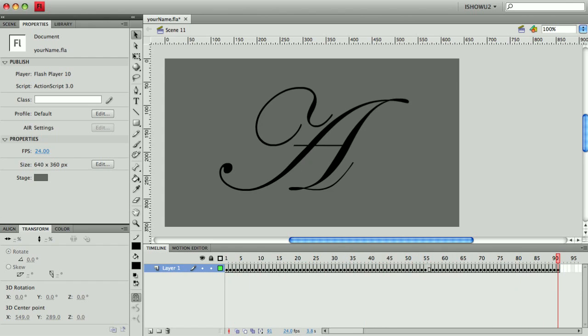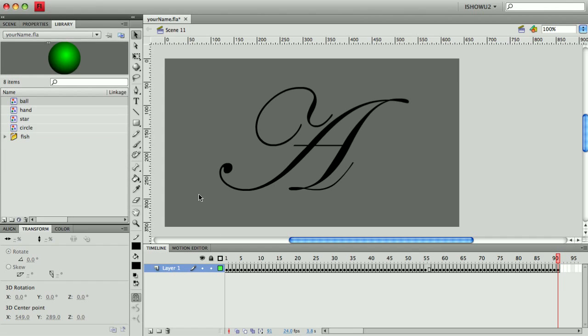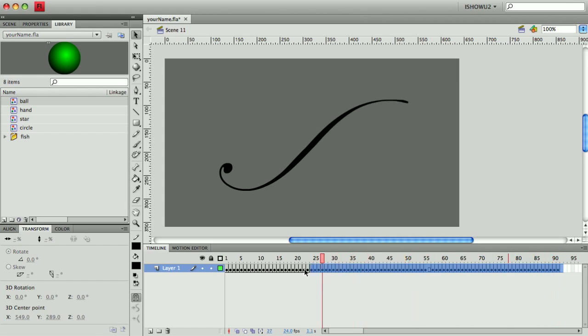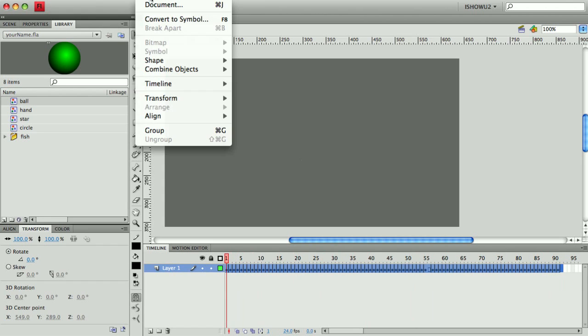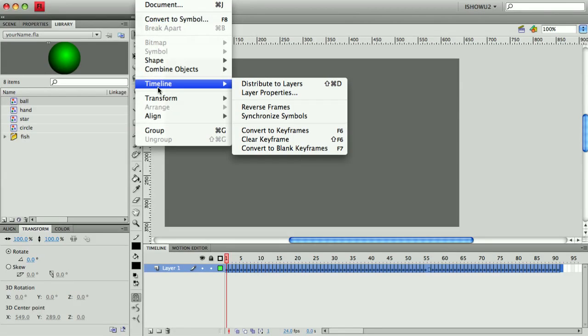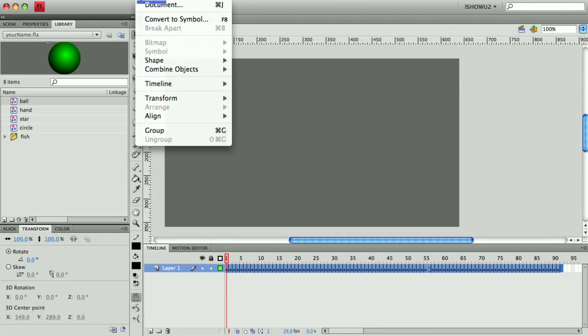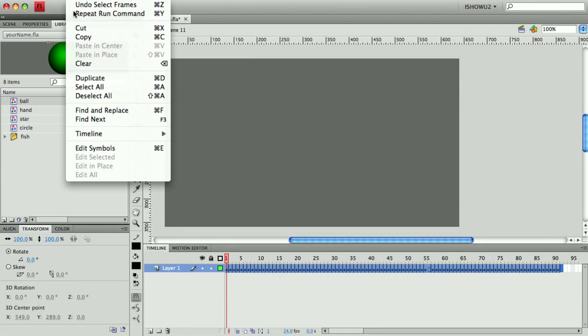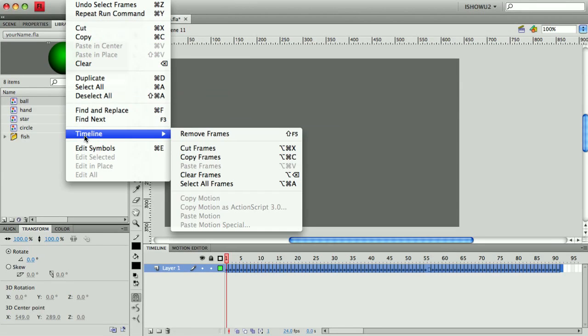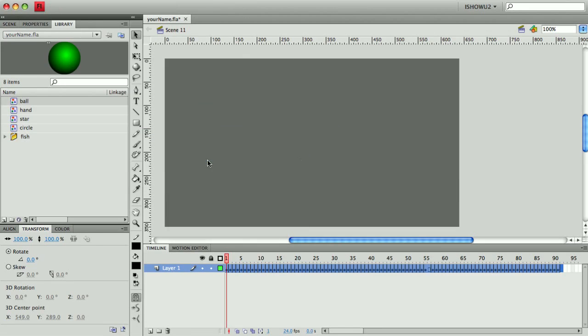So the next thing I wanted to show you is how you can take this and turn it into an animated symbol. So to do that, I want to have my library ready, and I'm going to select all of my frames by highlighting them. And then I'm going to right-click or go into the menu, the Edit menu, Timeline, Copy Frames.